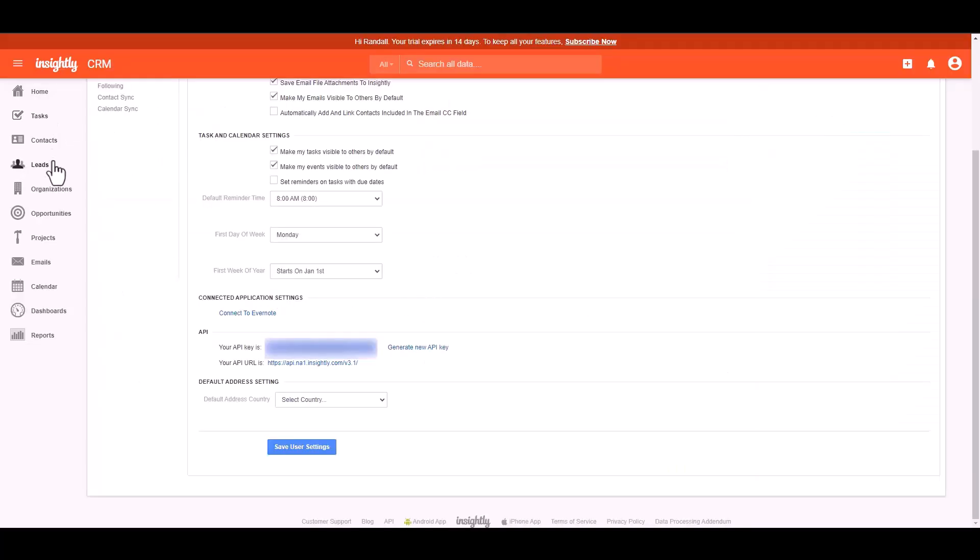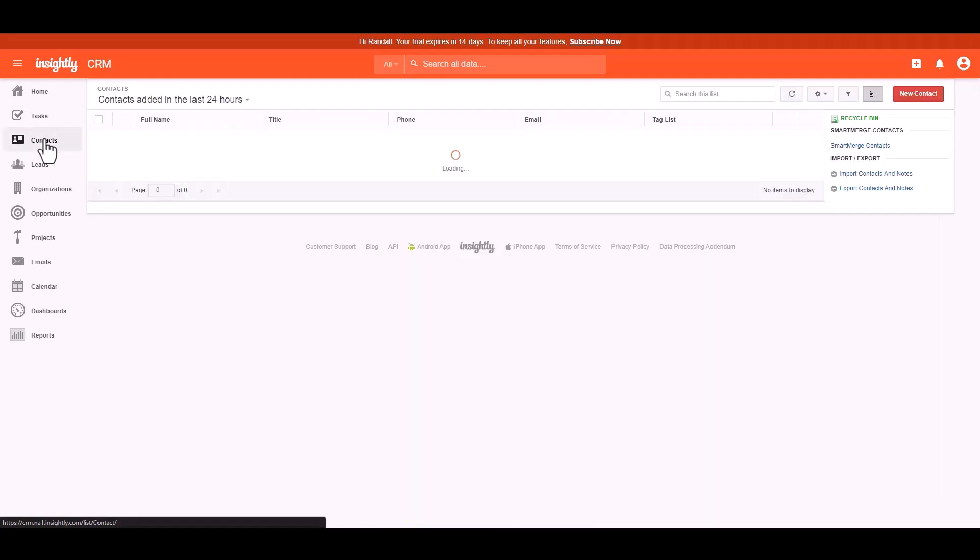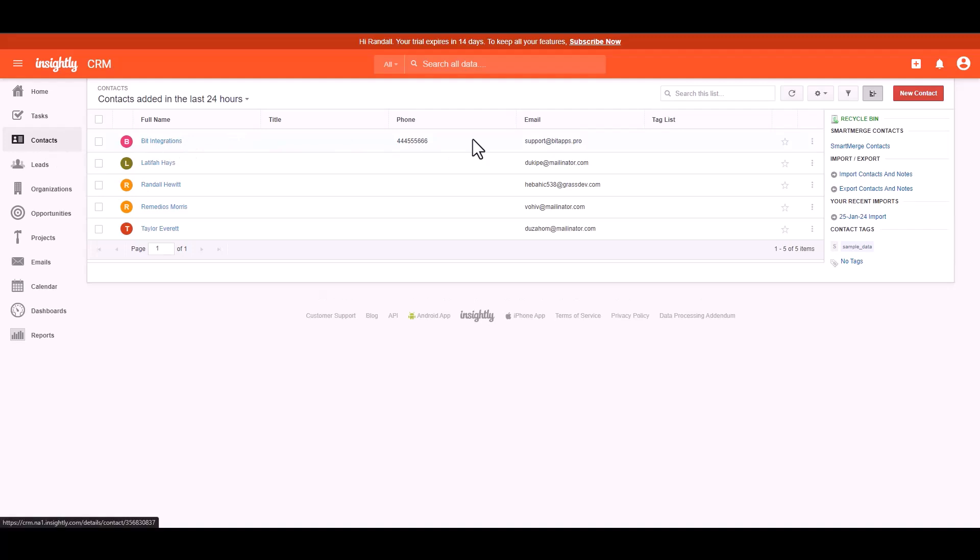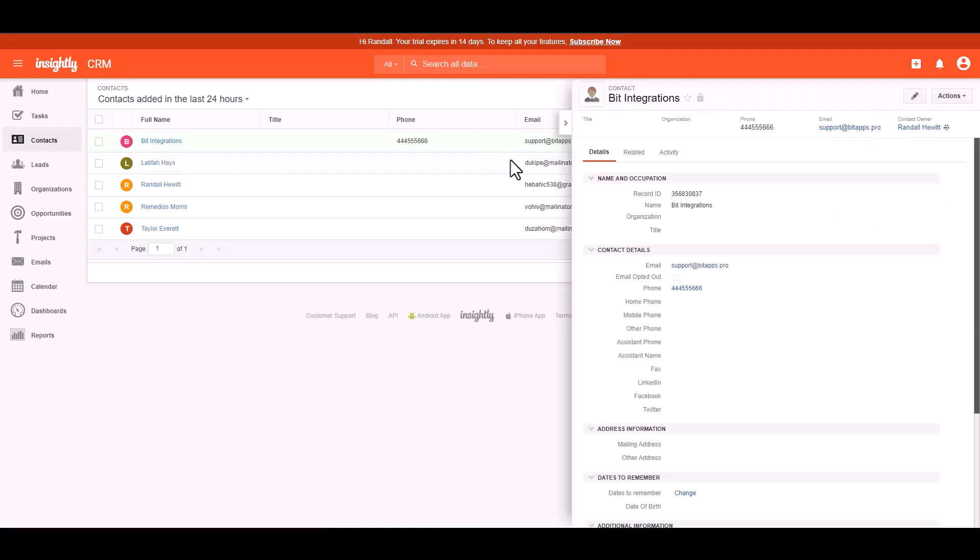So go to the Insightly dashboard and navigate to the contacts. You can see that the data has been successfully received in Insightly.